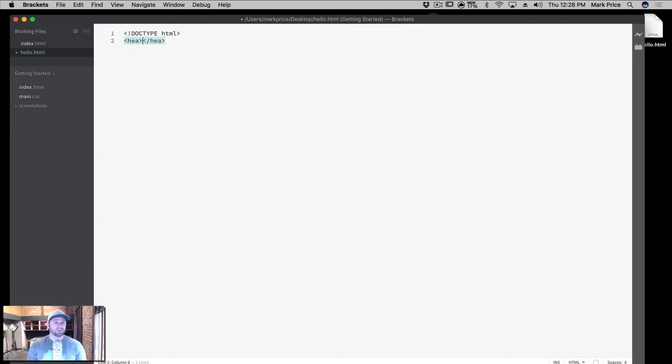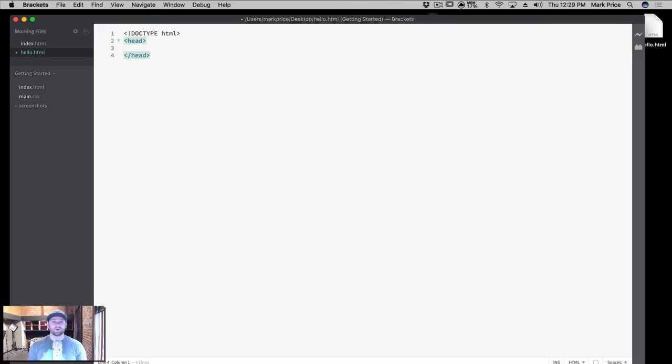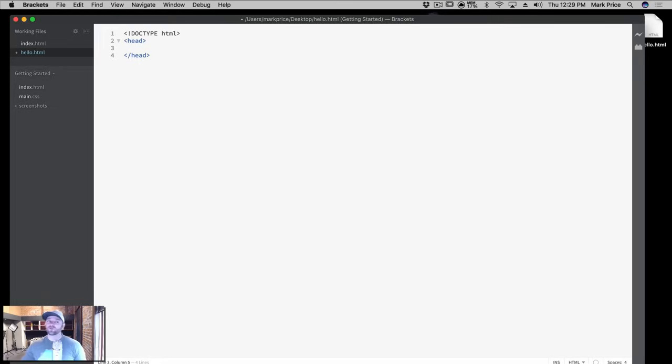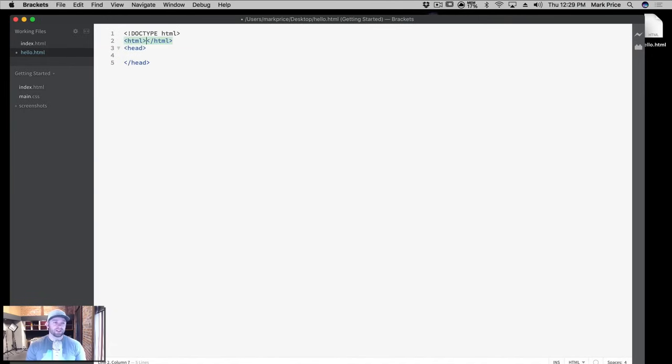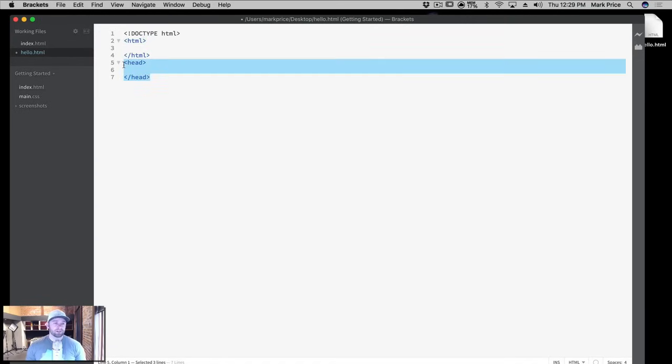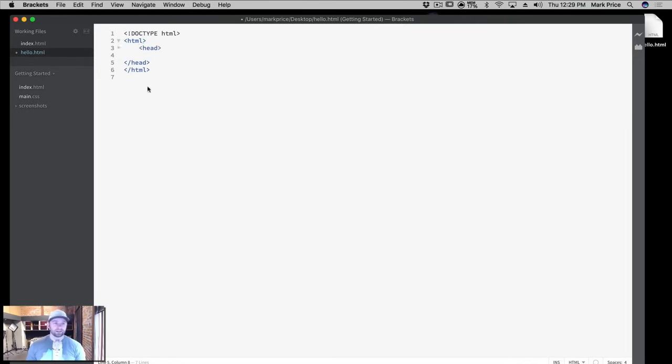What we need to do first now is a tag here called Head. Notice how it added that for us automatically—that's one of the benefits of working with an IDE. It added the end tag for us automatically. A tag in HTML has the less than sign on the left side of it and the greater than sign on the other side of it, and you end the tag by doing the forward slash as you can see right here. We need one more thing actually. We start off with HTML always. We can just grab this here and Command X or Control X and put the Head inside of the HTML.